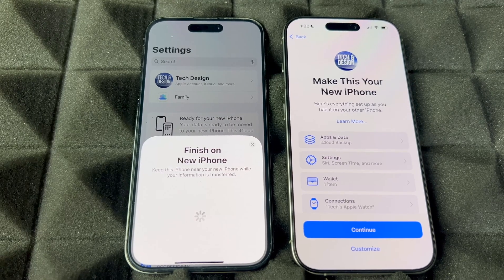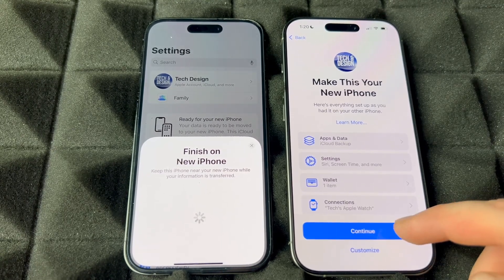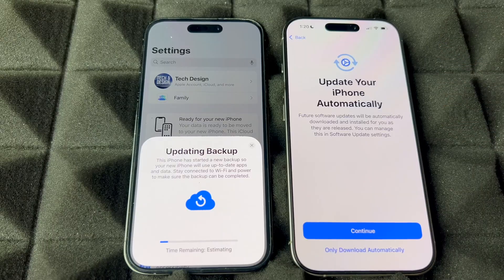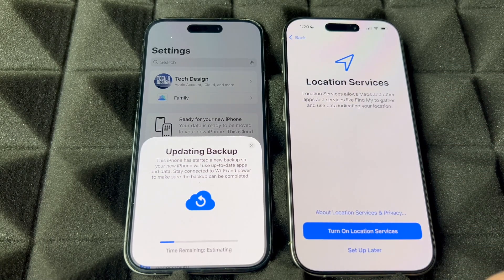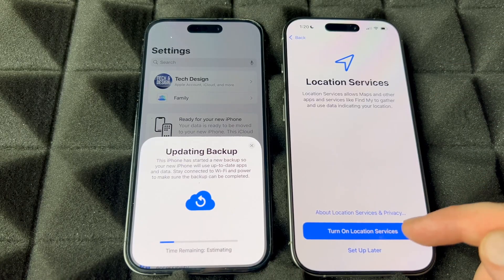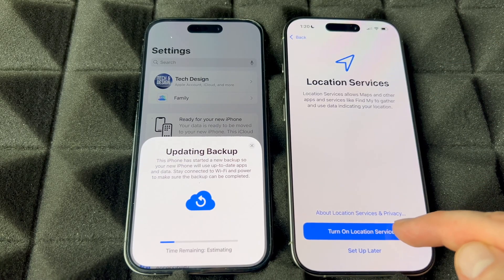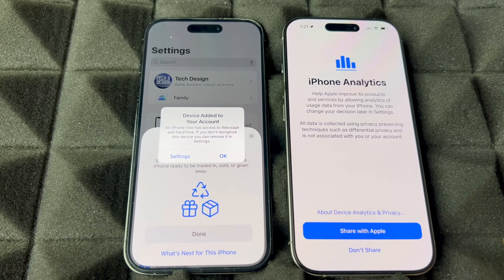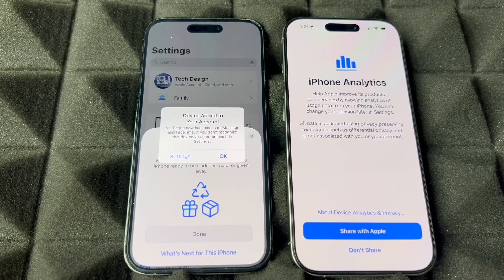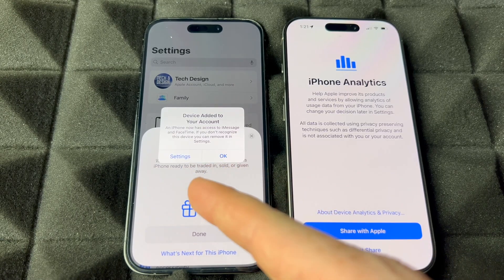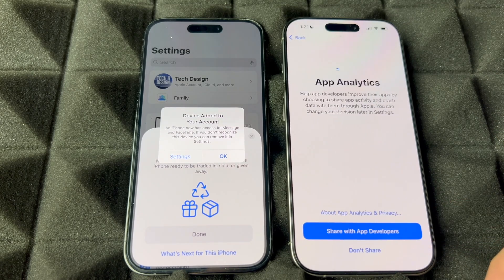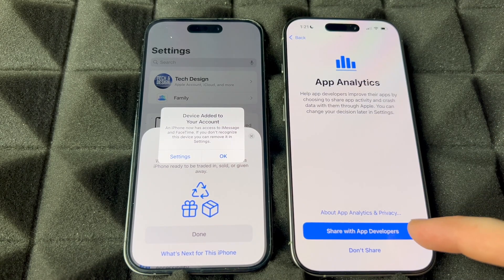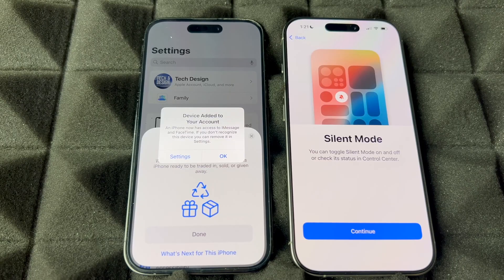It's going to say 'Make This Your New Phone' — continue. It will detect everything you have. For software updates, I choose 'download only' so I can update manually. Turn on Location Services if you want to use Maps. You'll see a few more setup screens on your phone — just continue through them.